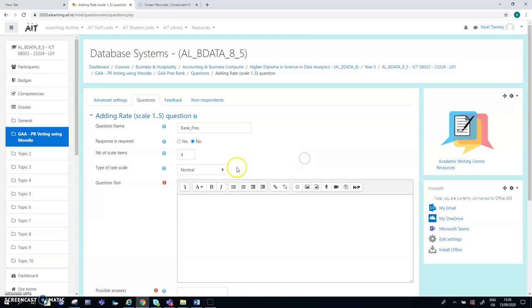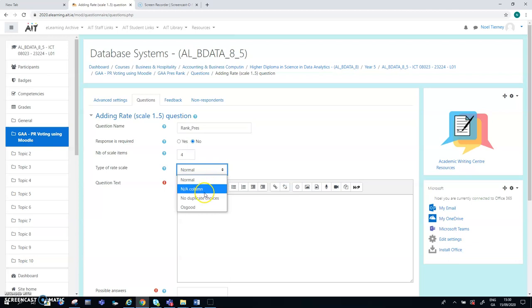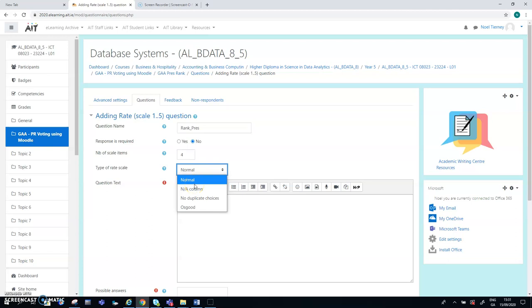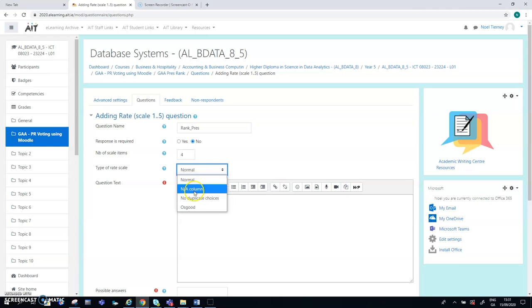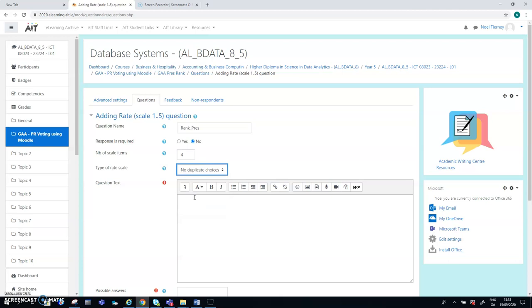Type of rating scale. The default is normal. But in the GAA's case, we want no duplicate choices. So if we left it at normal, we could rank all four of them as a one or all four of them as a two, which obviously doesn't serve any purpose and won't help us in the GAA. So what we want here is no duplicate choices. So that means then that you have to rank them one, two, three, four.